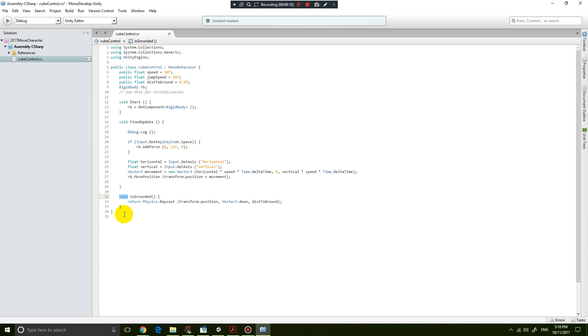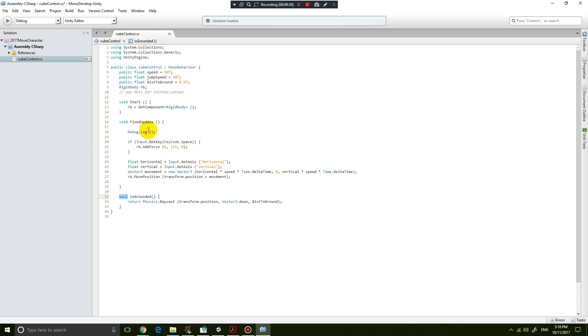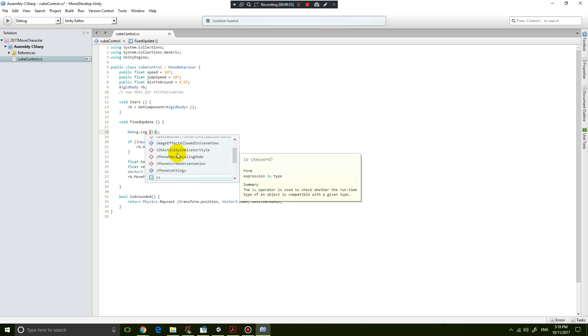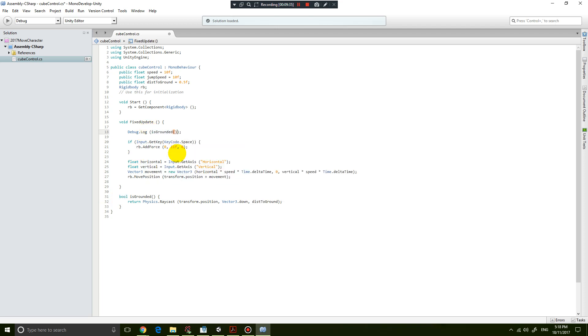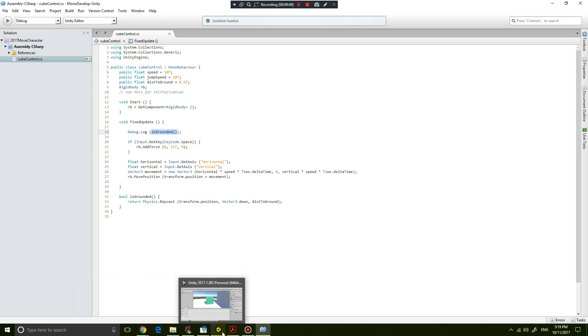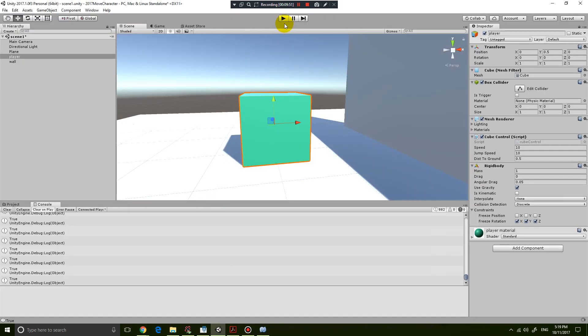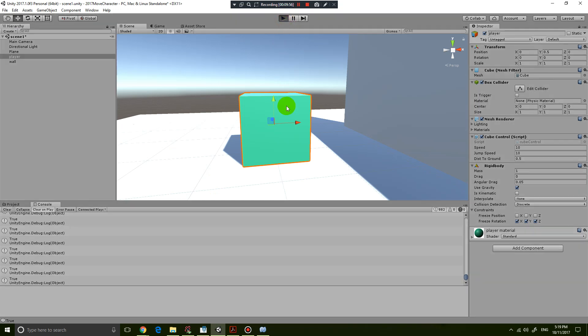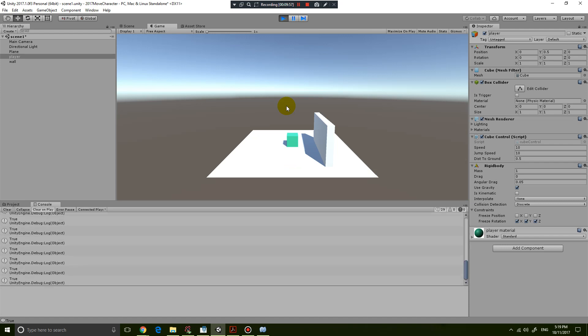Here I can now just call the function IsGrounded, and that's simply going to do the same thing as before. But the code is a lot tidier because I can now call this function IsGrounded anywhere else in my code. Let's run this game again and see if it does the same thing. It's returning true. If I press space, it returns false. Touches the floor, it returns true. So yes, it's working.